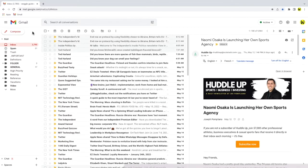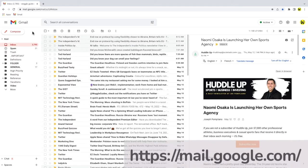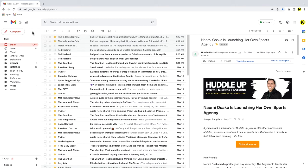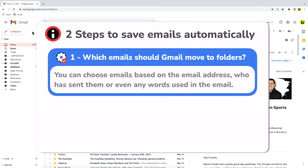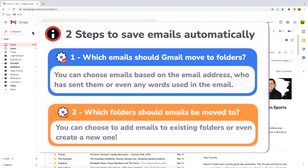I'm logged into Google and I'm in my Gmail inbox. If I want to automatically move an email I receive in Gmail to a folder, I need to follow a two-step process. Firstly, I'll need to tell Gmail how to identify the emails I want to add to the folder. I'll do this using words or phrases in the email, and then I need to tell Gmail which folder to add the email to.